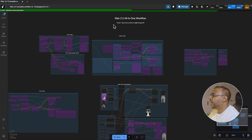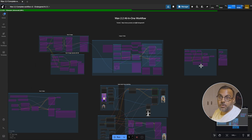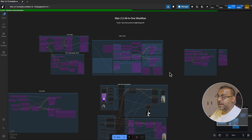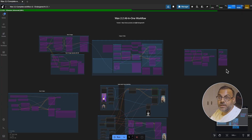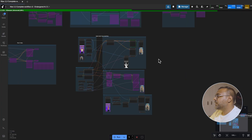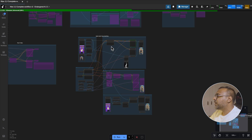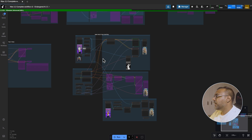I've got my WAN 2.2 all-in-one workflow over here. If you're a Patreon subscriber, you have access to this — it's been updated to support the WAN Base workflows. We've got text-to-image over here, image-to-video over here, text-to-video over here, and a little upscaler experiment using the 5 billion parameter WAN 2.2 model. I've added all of the Base and Fun controls down here. You can see some of them ongoing as I was running a generation earlier. Let me walk you through how I've got it set up.